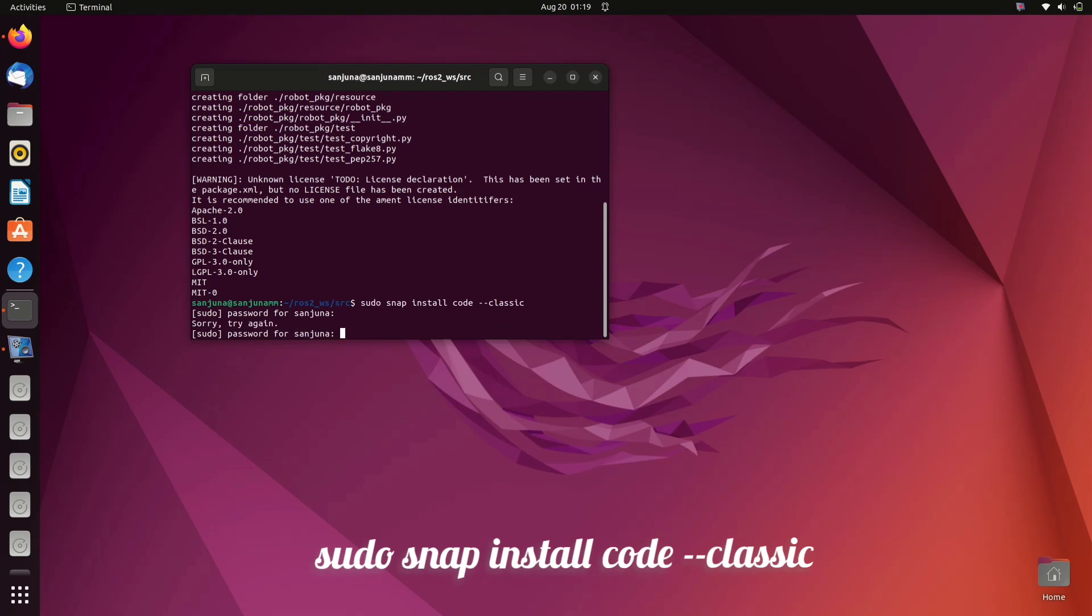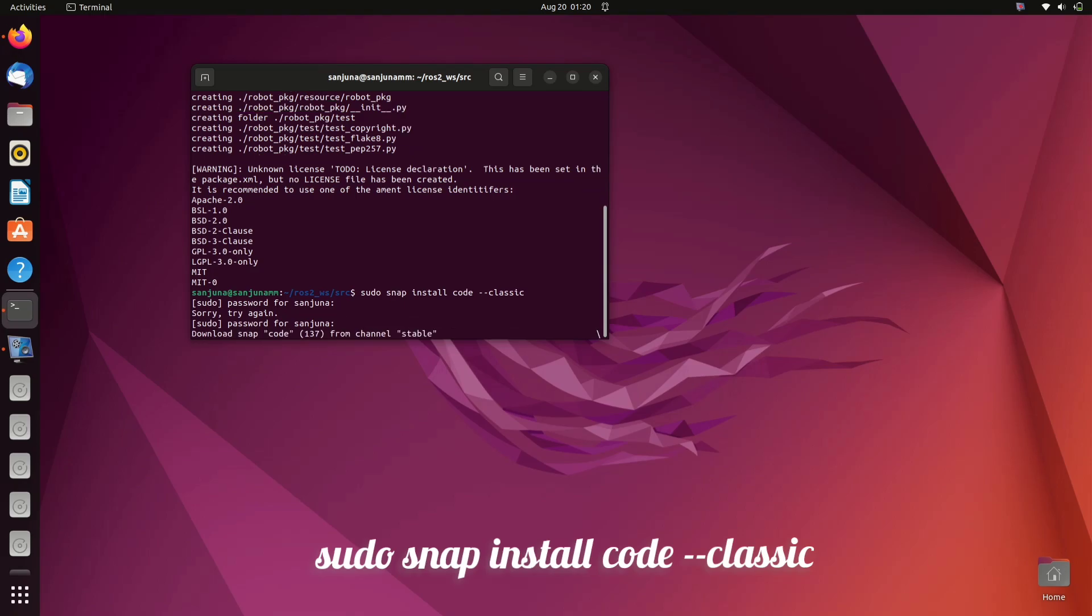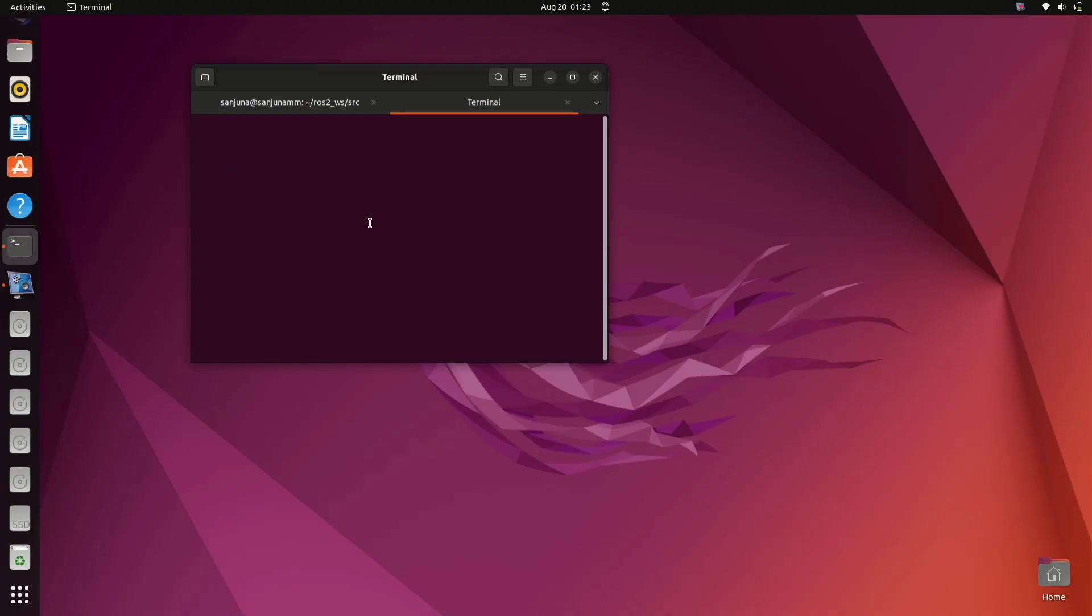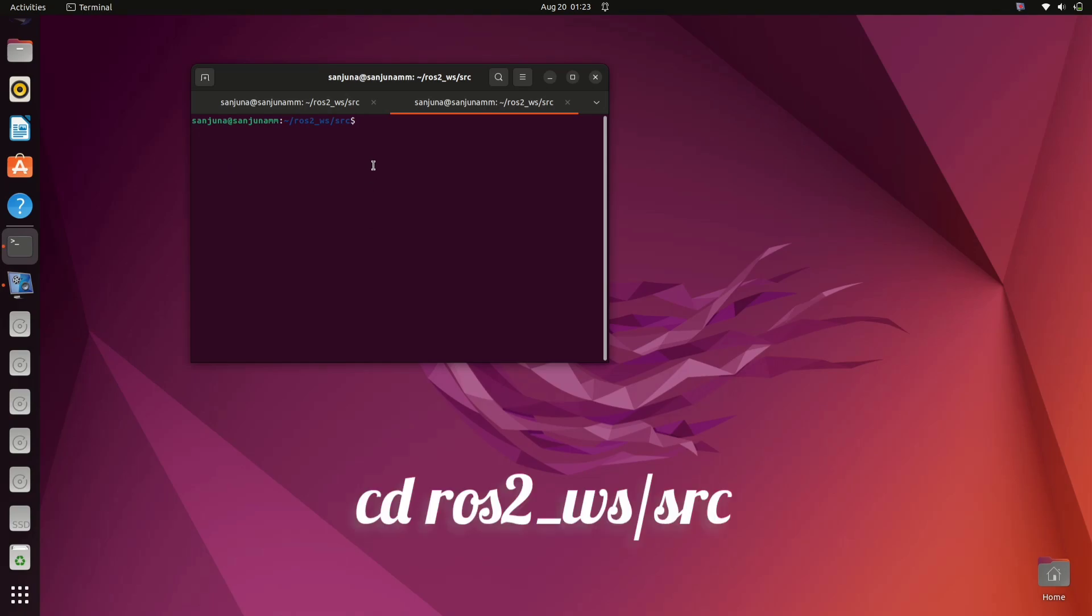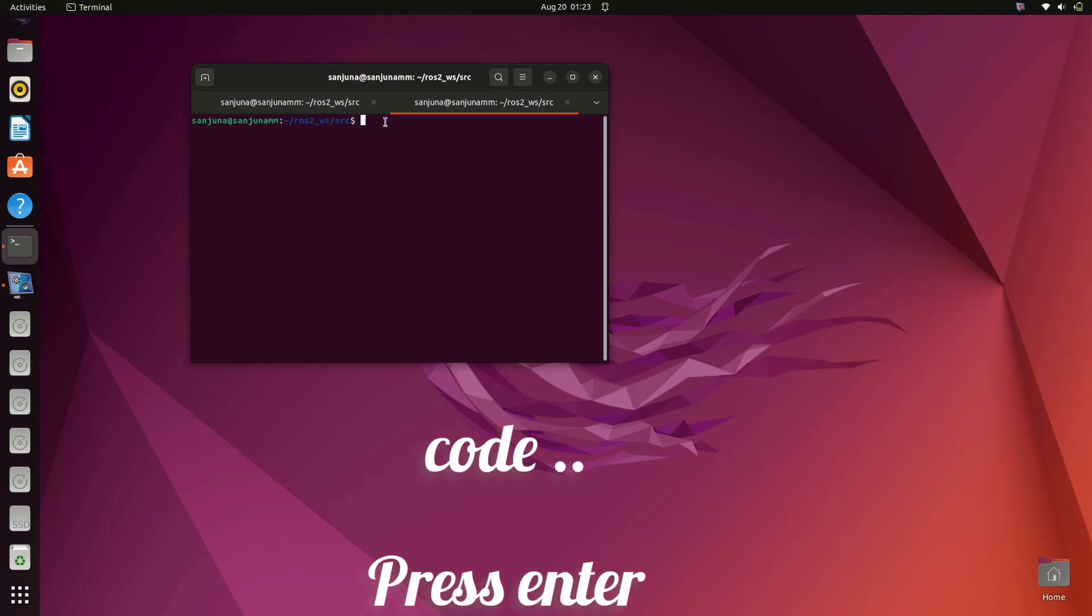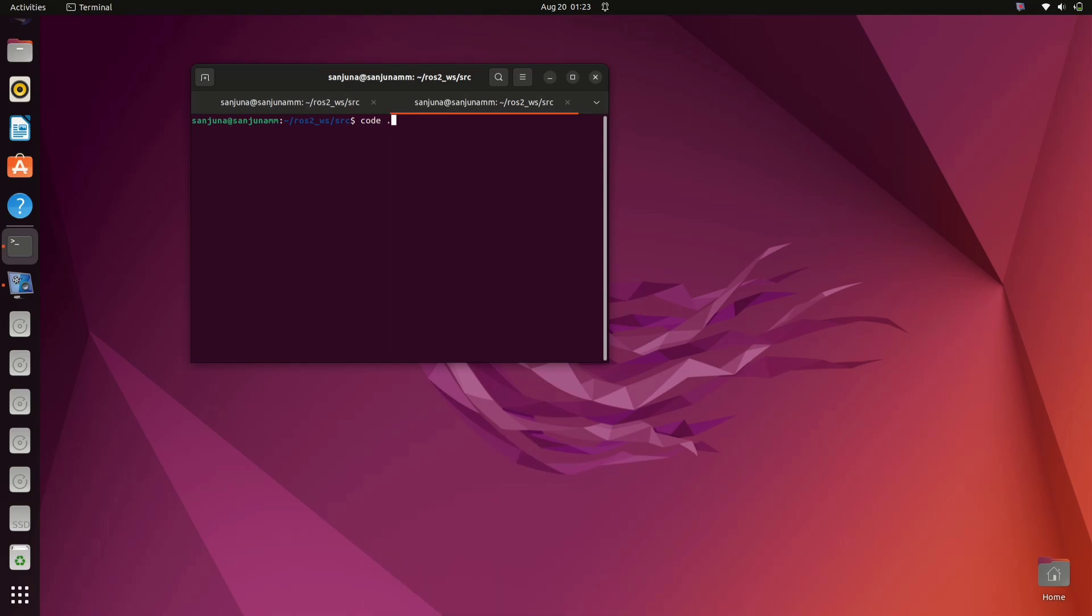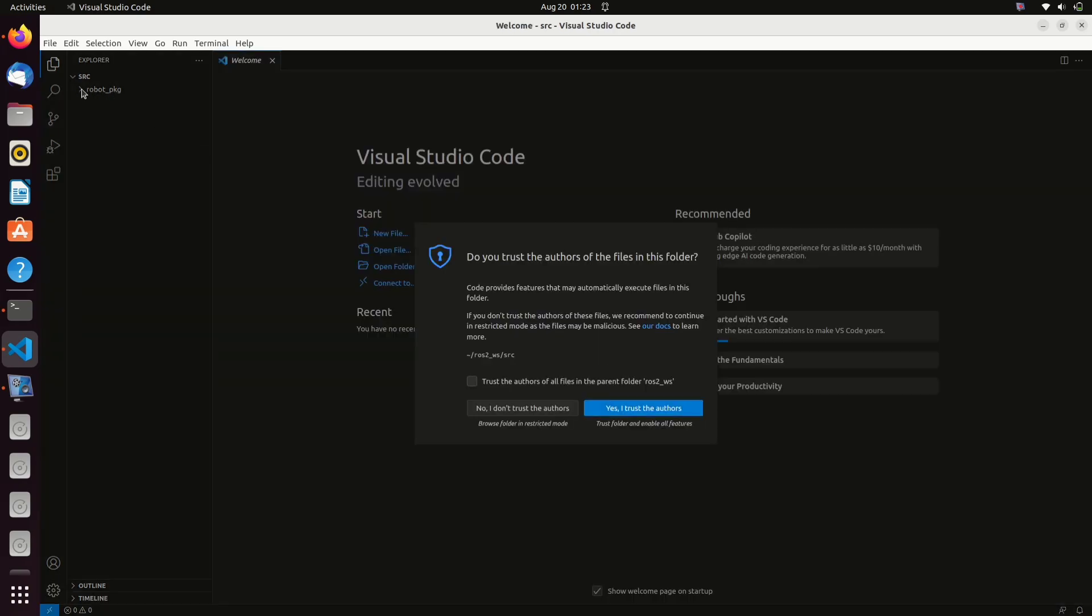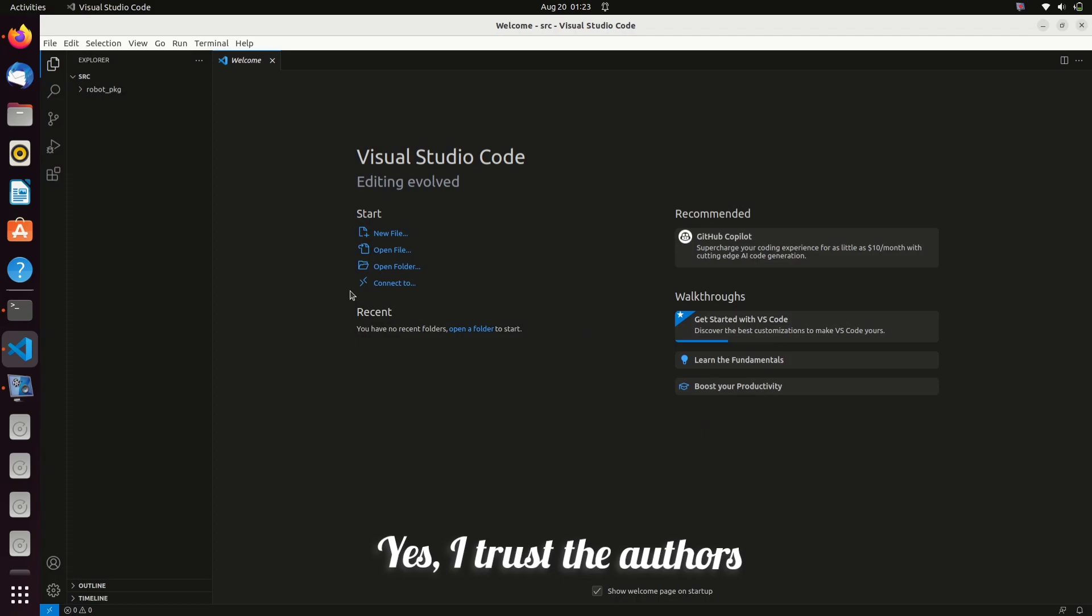Next step is to open your code in Visual Studio. For that, change directory to ros2_ws/src, then type code space dot and press enter. Your code will be opened in Visual Studio. Give yes I trust the authors. In the left panel you will be able to see your package.